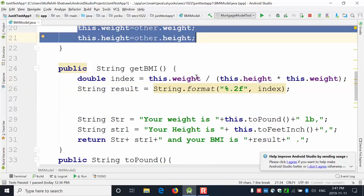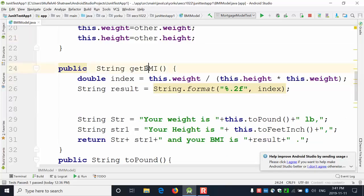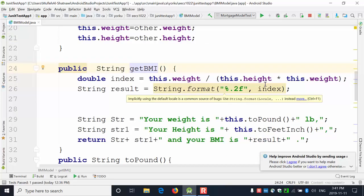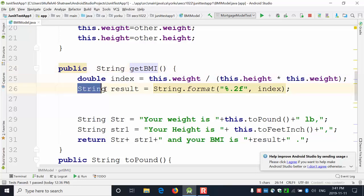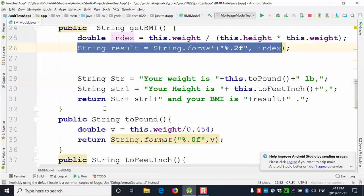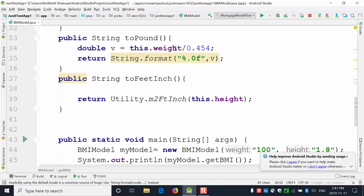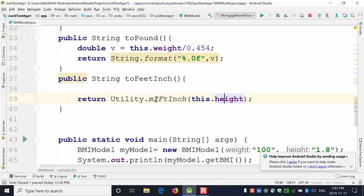Now let's look at how to use and test these methods. We have a getBMI method that takes weight, divides it by weight times height, and returns a string. There's also a toPounds method that takes weight and converts it to pounds, and a toFeet method that takes the existing height and uses a utility to convert meters to feet and inches.